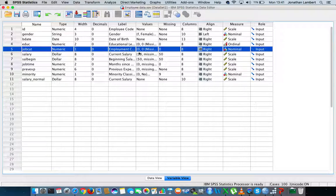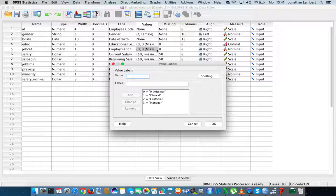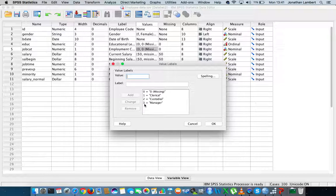Let's have a look at the values. The values we have are zero for a missing value, one indicating a clerical officer, two indicating a custodial officer, and three indicating a manager.